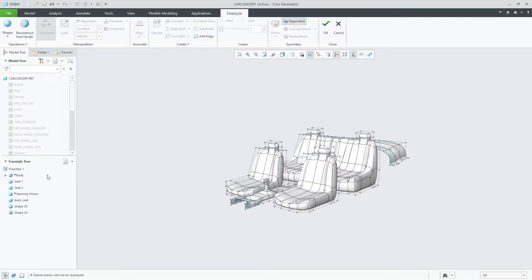In previous releases, users had to permanently delete the shape to remove it from the graphics window and not include it in the processing of the Freestyle feature.